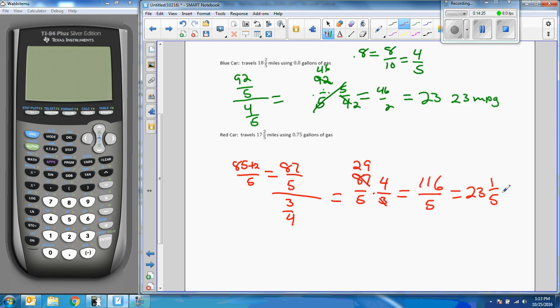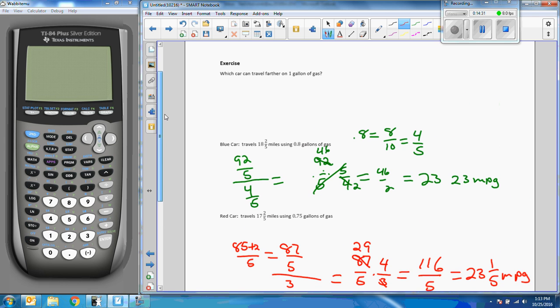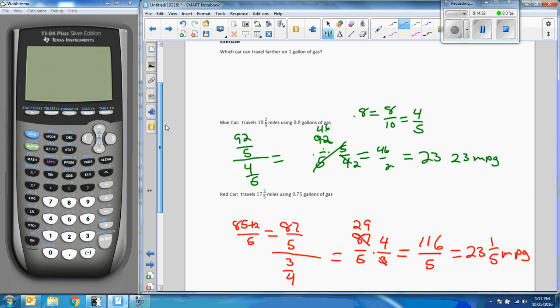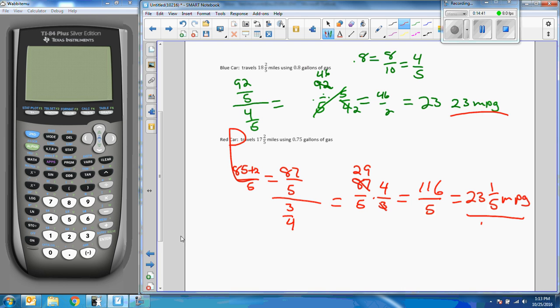So now we go back up and answer the question. Which car travels the furthest on 1 gallon of gas? Well 23 miles per gallon, 23 and 1/5, the red car travels further.